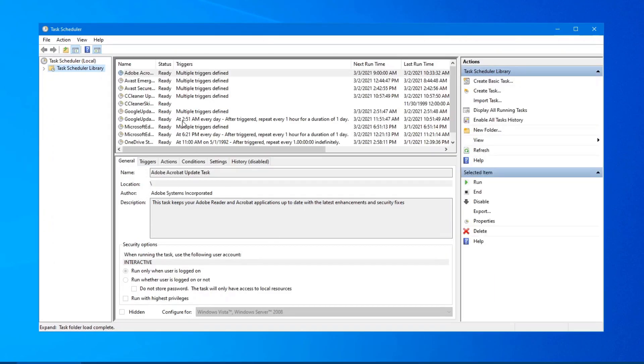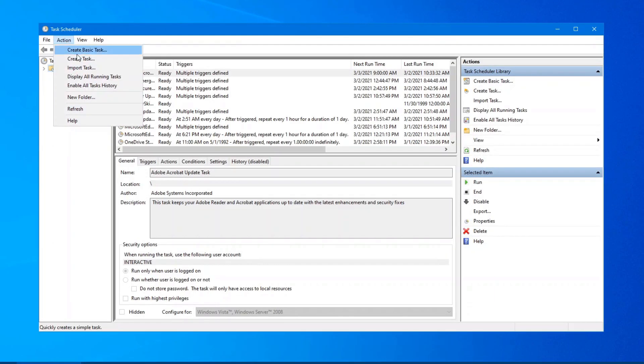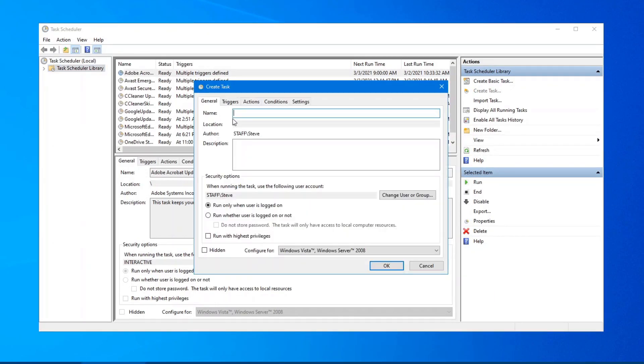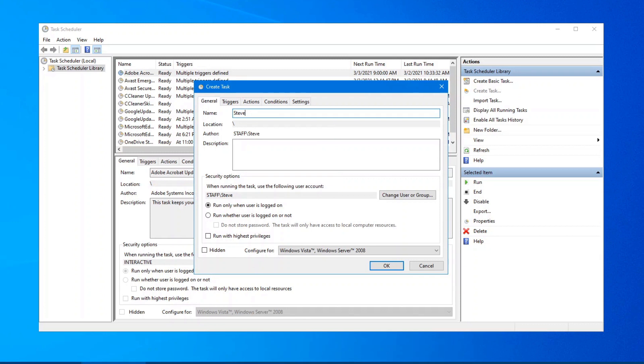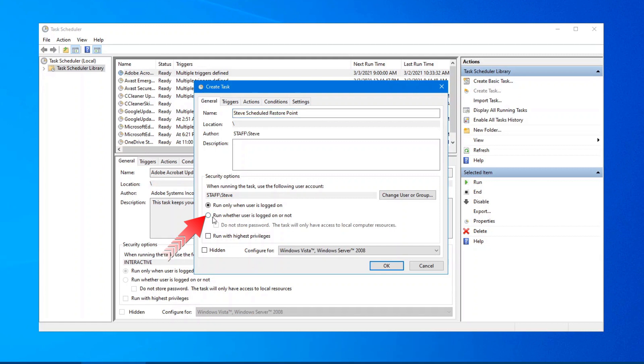Pop it up on your screen here and under Action, Create a Task. The name you want to give it. Again, name it what you want so that it makes sense to you. And in this case, I'm going to call it Steve Scheduled Restore point. So I know that when I look at the list, I'll know which one I'm using. Now that we've got that set, the next thing to click on here is at the very bottom. You want to check off run whether the user is logged on or not. So make sure that's checked off and also run with the highest privileges.